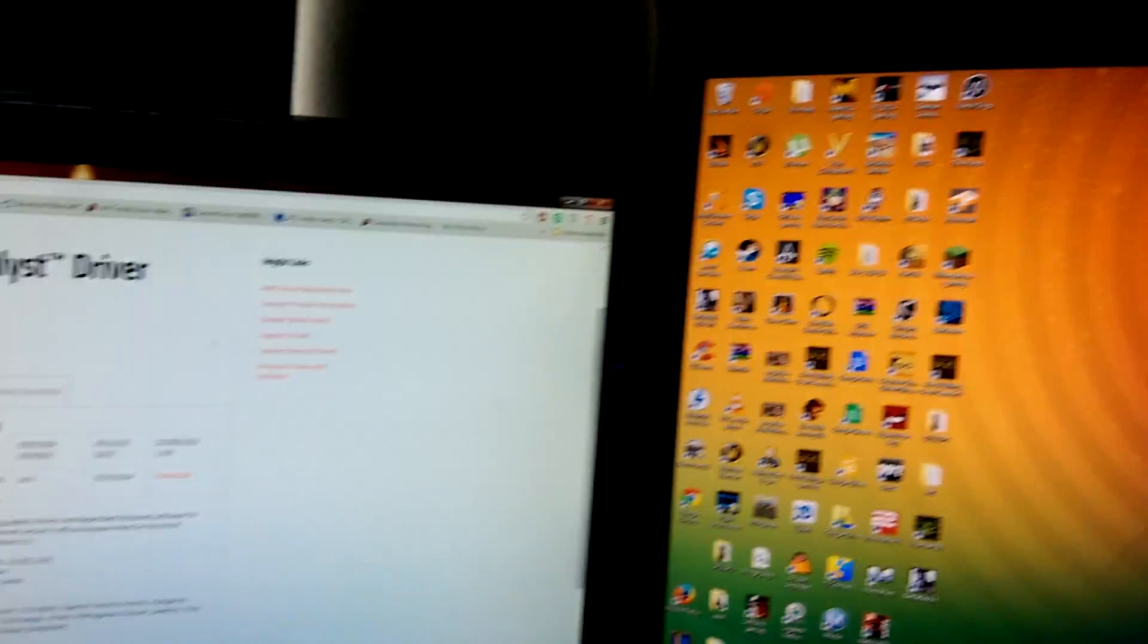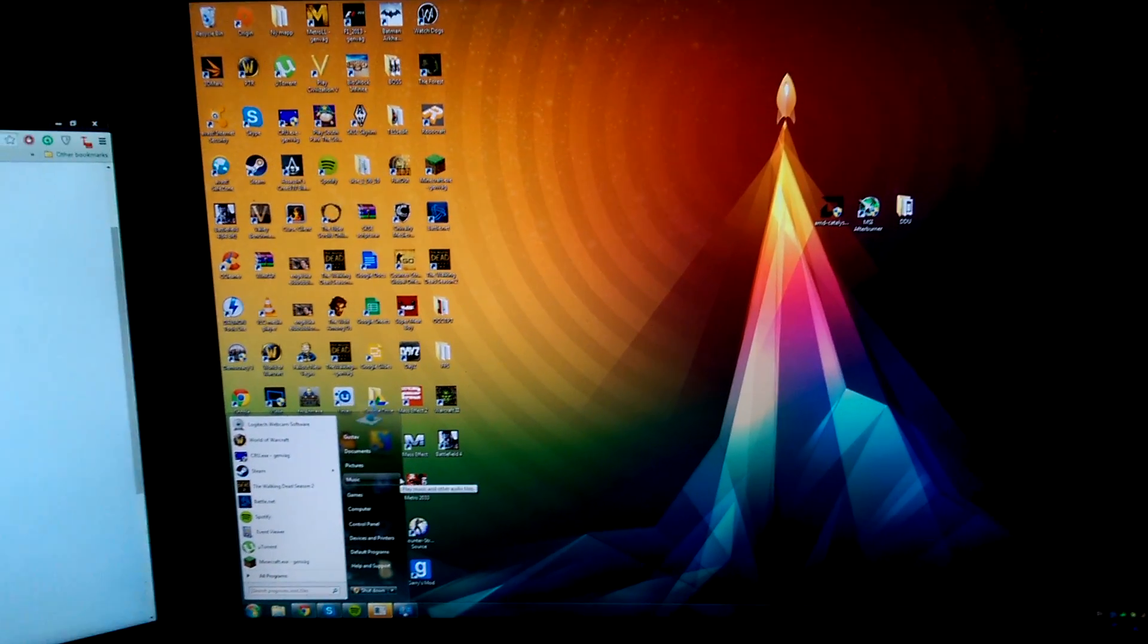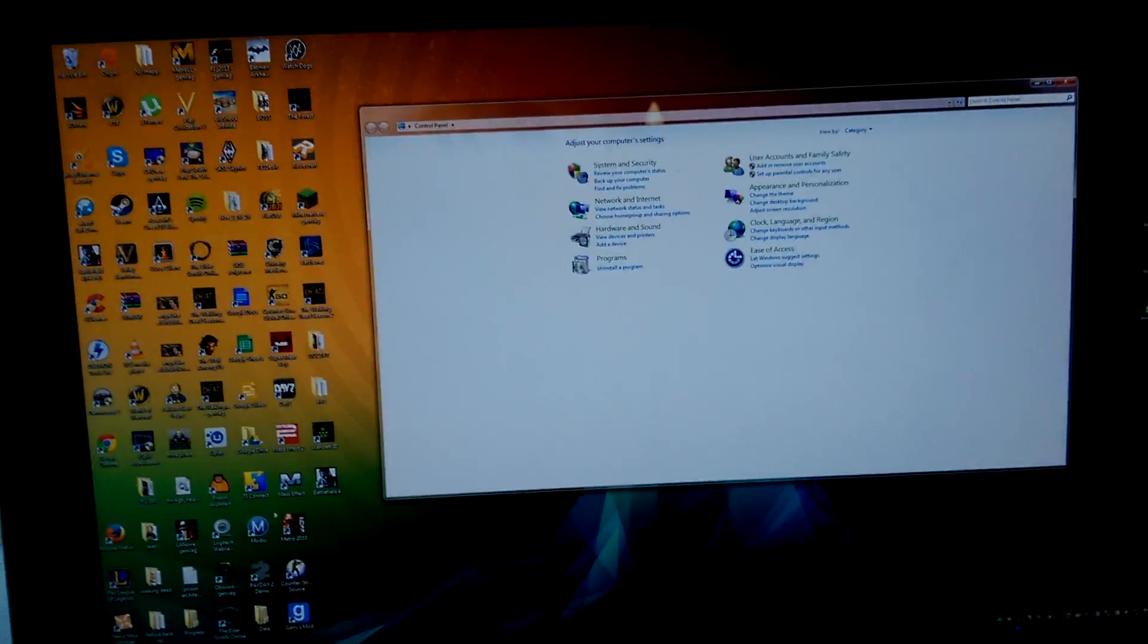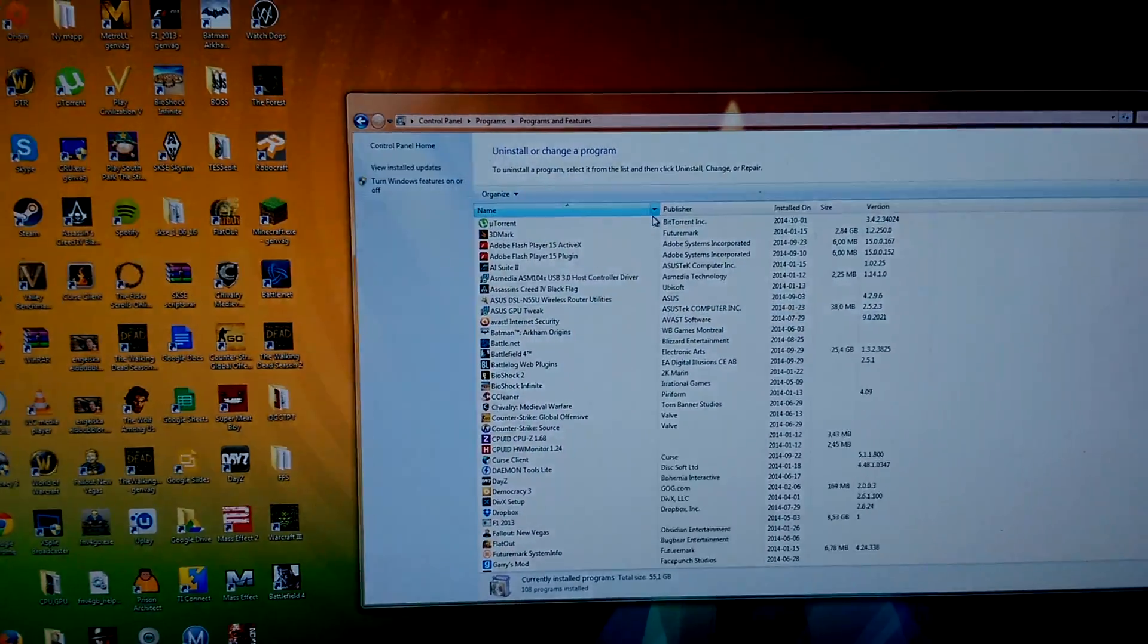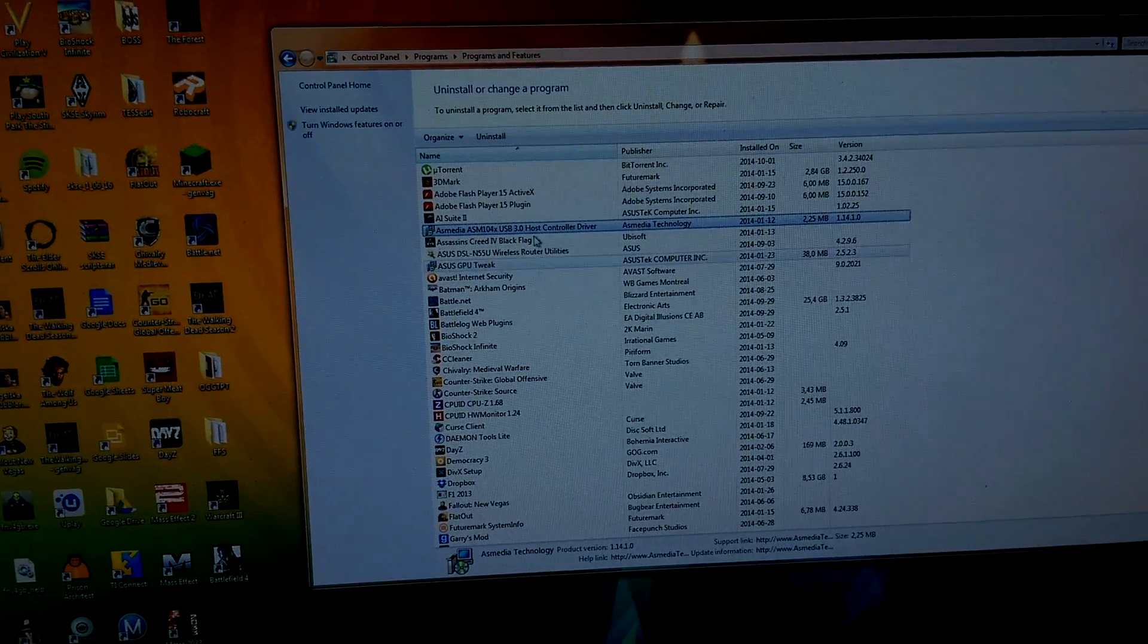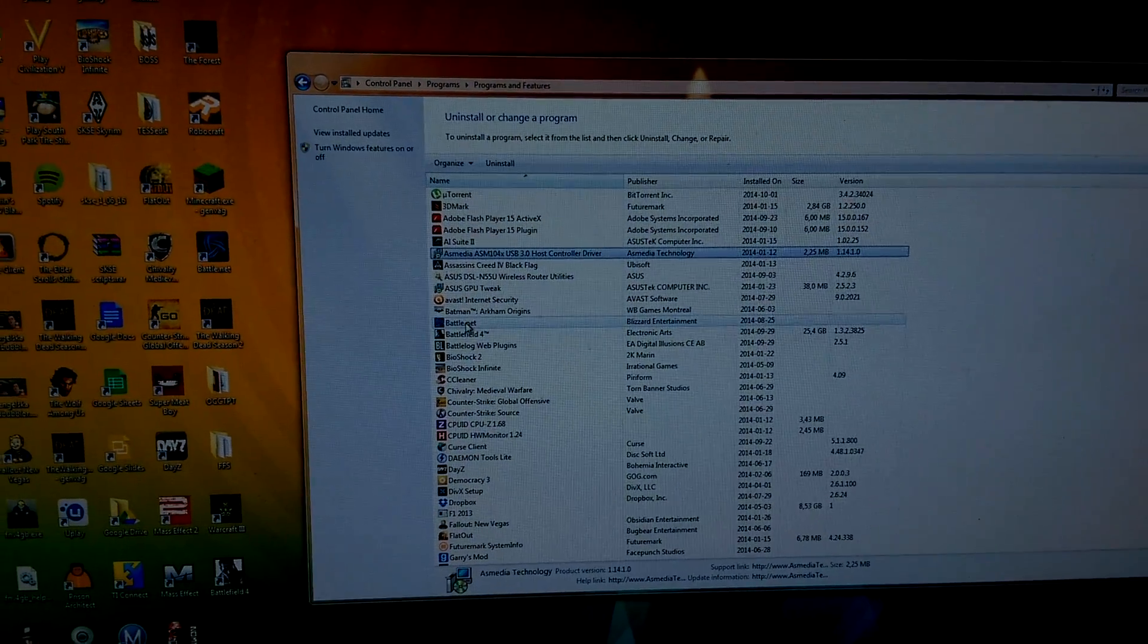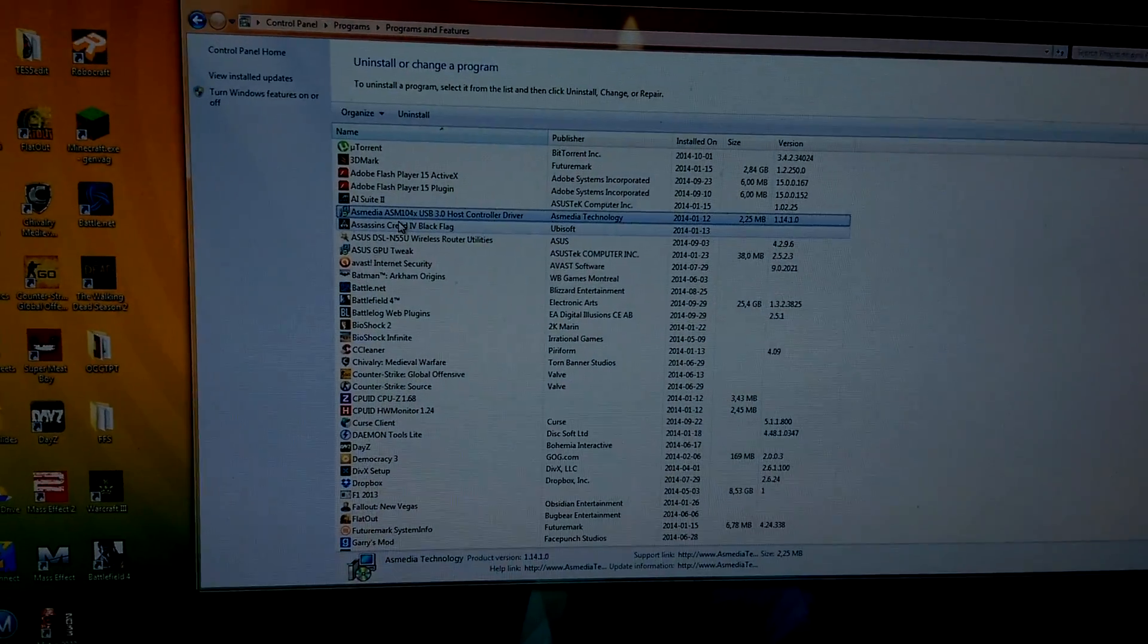After that, you're going to be uninstalling your actual drivers that you have installed in your computer. Start off by going to Control Panel, Uninstall a Program, then go down to wherever you have the AMD Catalyst on your list and just uninstall that. I don't have it installed, but I will show you later and tell you why.